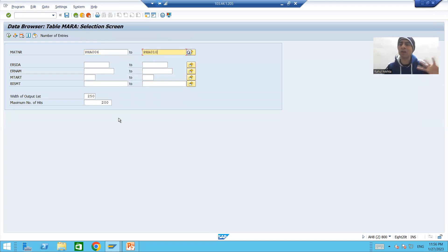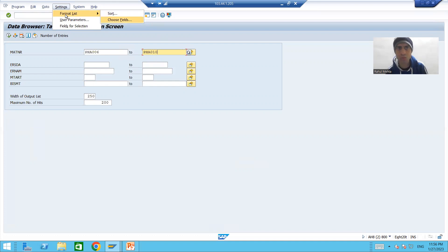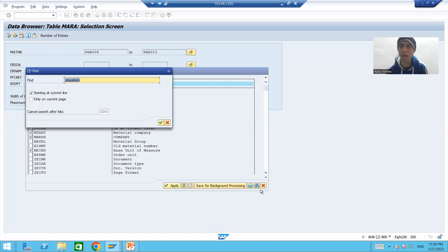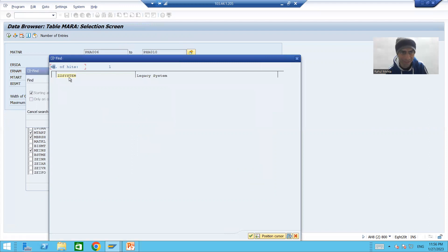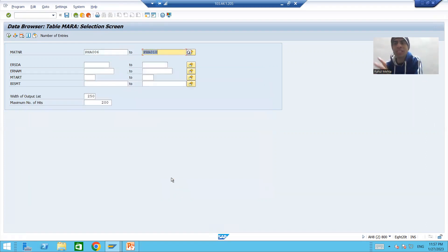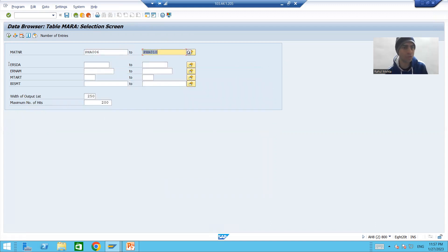I cannot see all the columns, so I will only choose those columns which are required. You can go to Settings > Formal List > Choose Fields. I will select MATNR first, then deselect MARA, material type, industry sector, and unit of measurement. Then we will add the two custom fields: ZZ_SYSTEM (legacy system identification) and material type. Whenever you want to see values of only selected columns, you can use Settings > Formal List > Choose Fields.